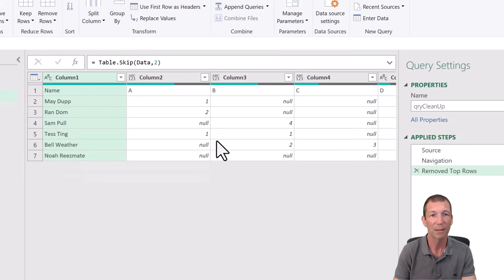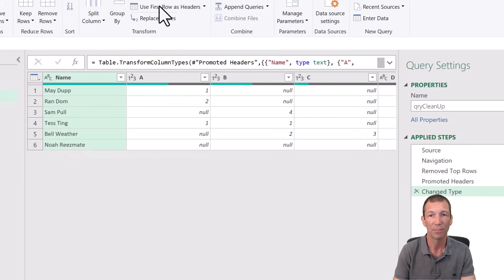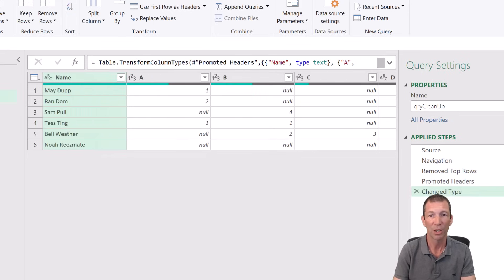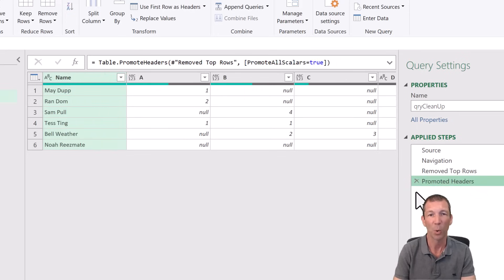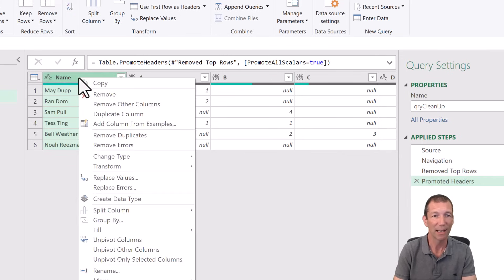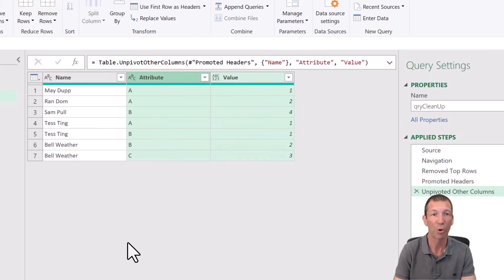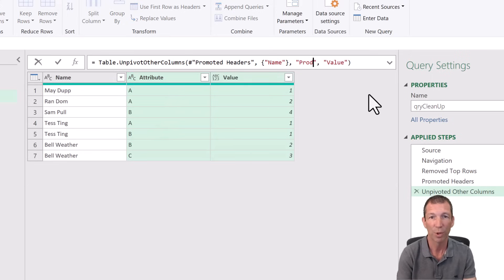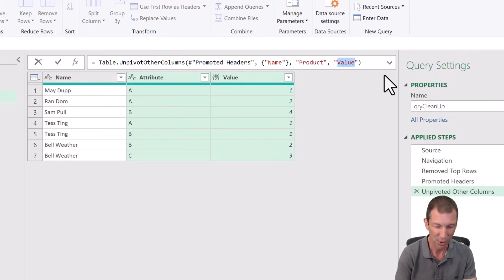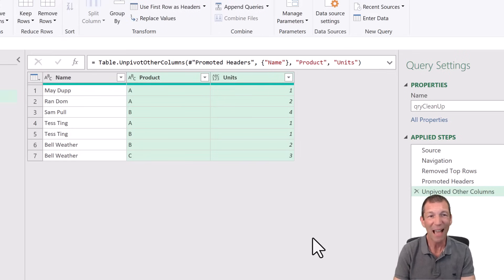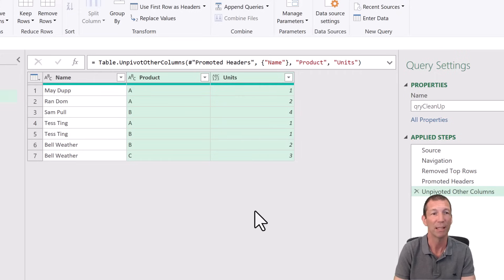Great. Then use first row as headers. That's looking good. I don't want the change type step. Don't need that. I don't want to hard code in these headings in case they're different in the future. And then right click, unpivot other columns to flip all those products around. So attribute actually becomes product and value is actually the units. Perfect. So that's my little routine, my cleanup routine. I need to turn this into a function to apply against every sheet. So how do I do that?